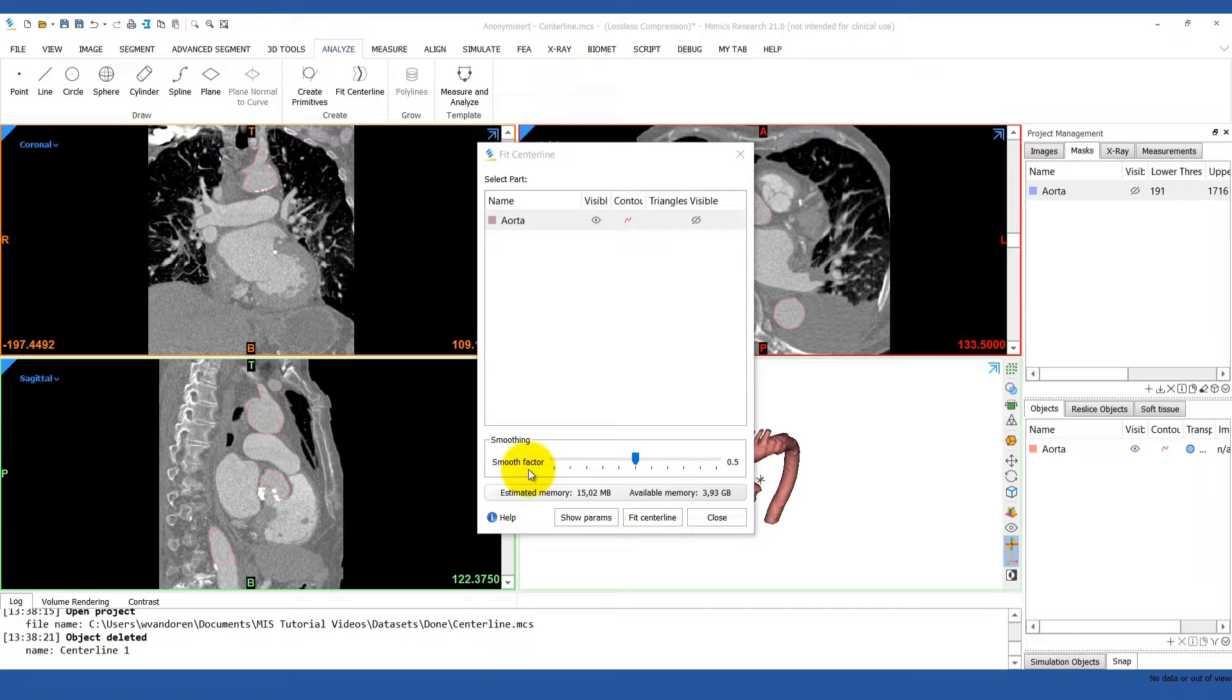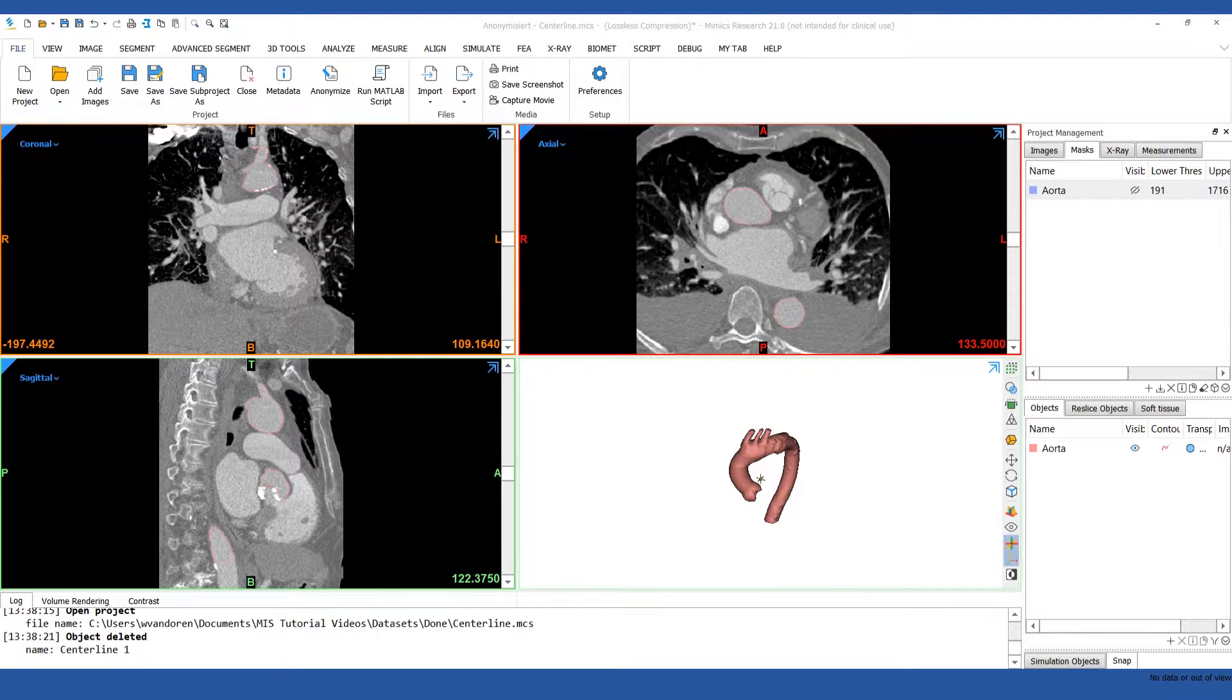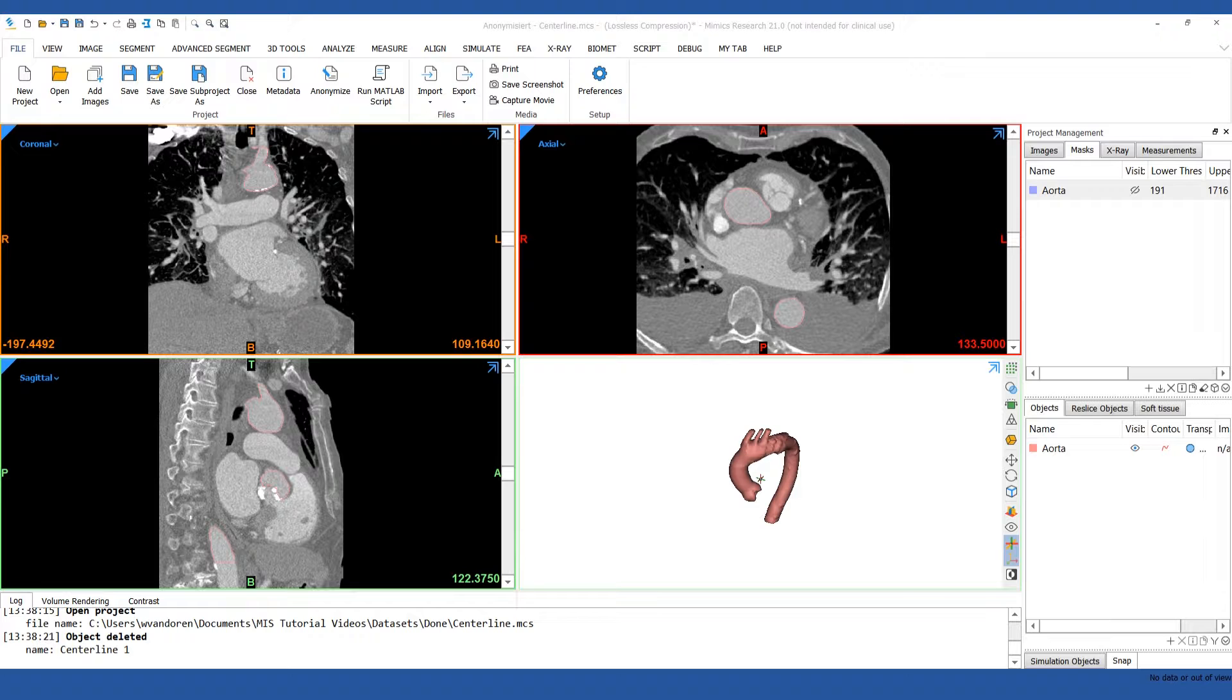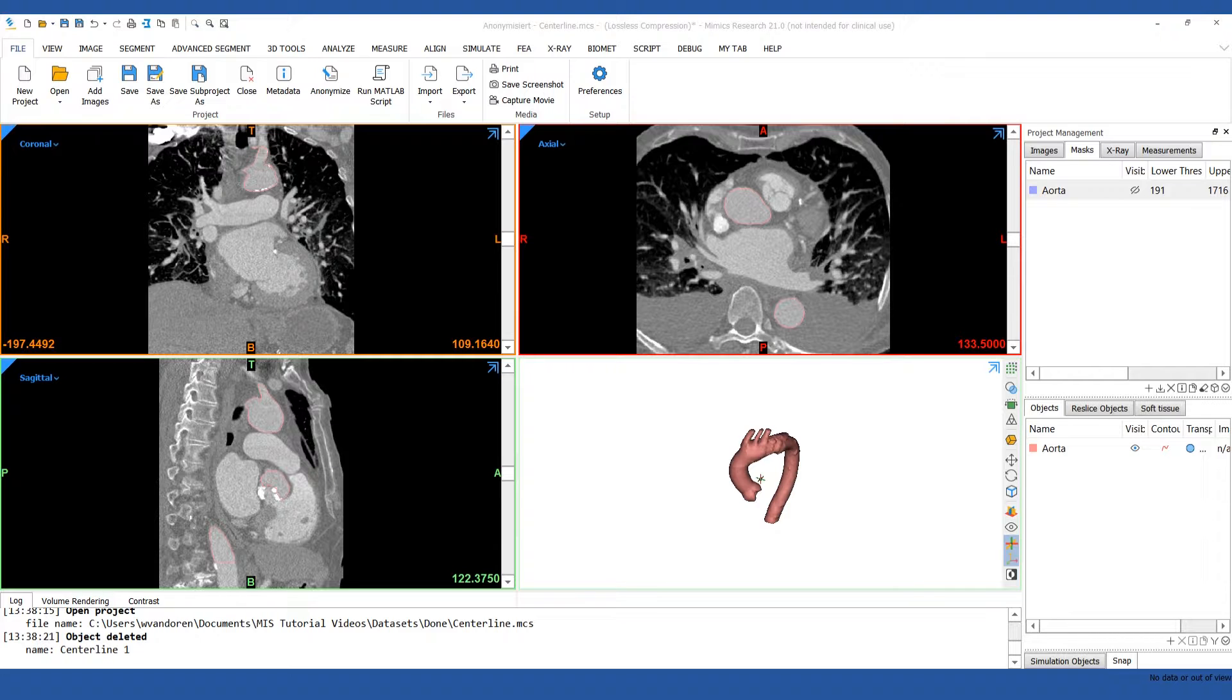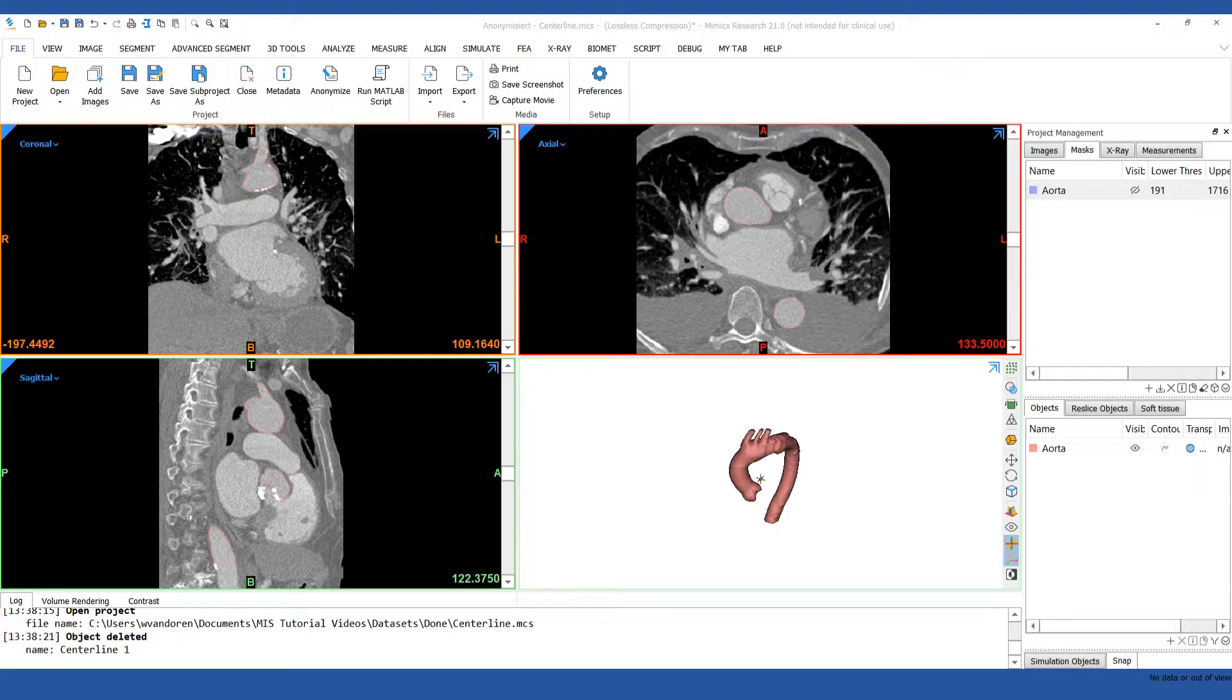Hello, I'm Inés and I'm an Application Engineering Team Leader at Materialize. In this video, I will show you how to analyze the centerline of the aorta. We're going to review the centerline tool in version 21 of the Mimics Innovation Suite. This tool allows you to calculate the center point along a tubular structure, take measurements of the anatomy, and then export these measurements as a text file. Typically, this tool is used for cardiovascular and pulmonary applications, but it can also be used for any anatomy with tubular morphology.